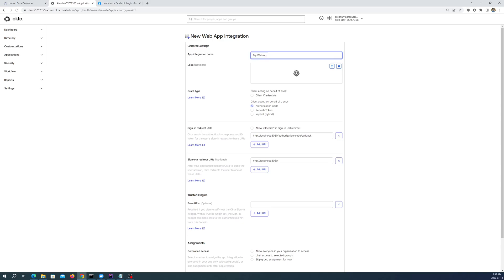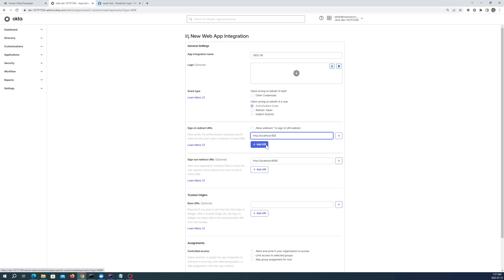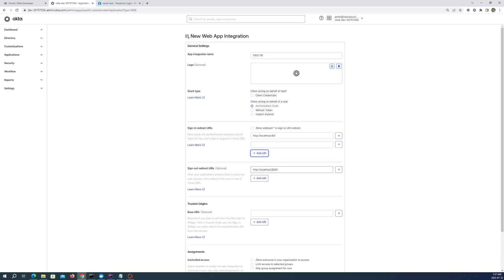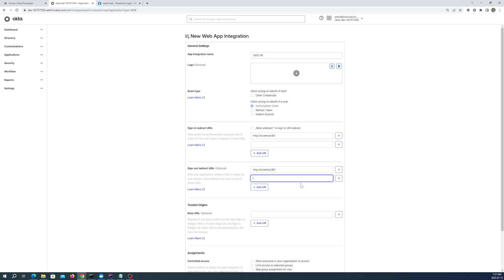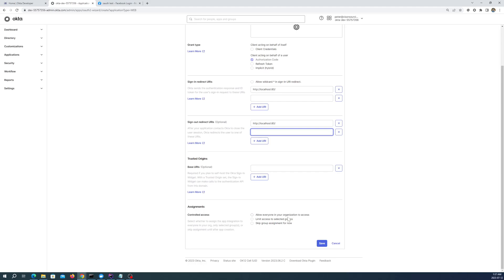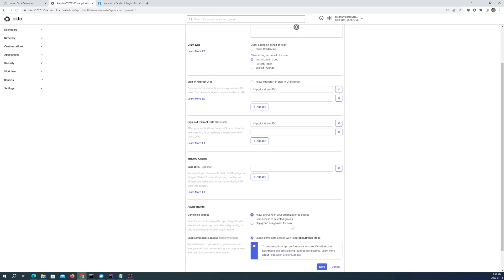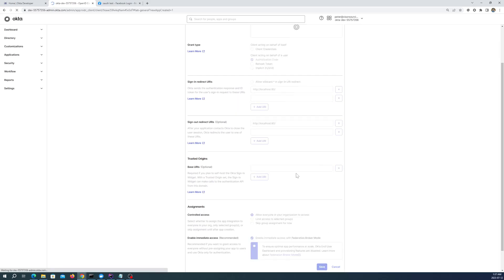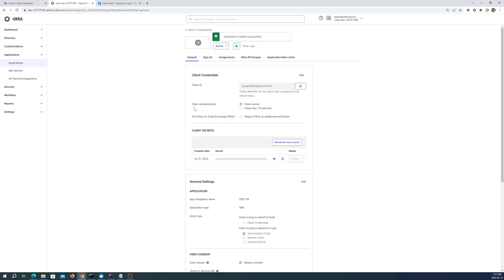So I just gave it an arbitrary name. Let's say OIDC with Facebook. The sign in redirect URI is my local host on port 80 because I'm running it from a Docker container. And I'm going to allow everyone in my organization to access it. And I hit Save. And that's all we need to do for an OpenID Connect application within Okta.